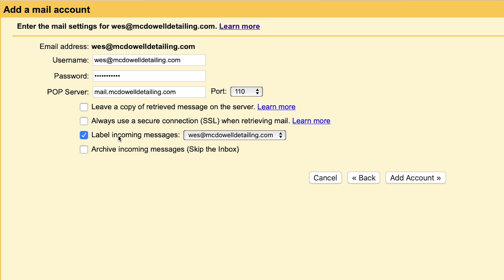That way everything you get for this email address will be labeled with that. So you'll always know where all your business emails are. And then we'll click on add account.